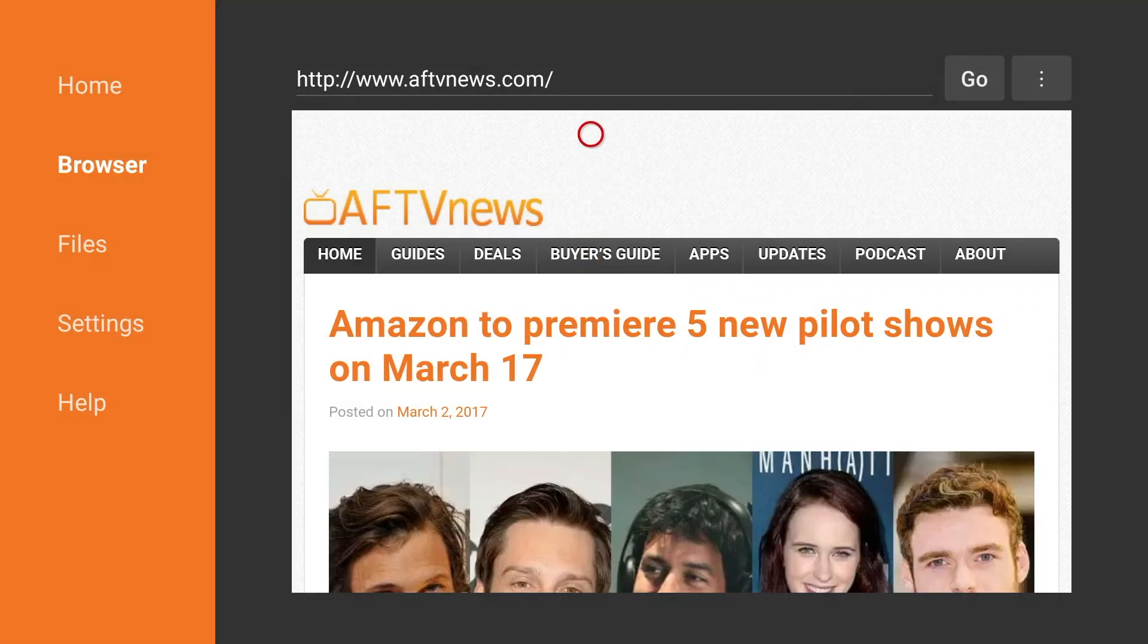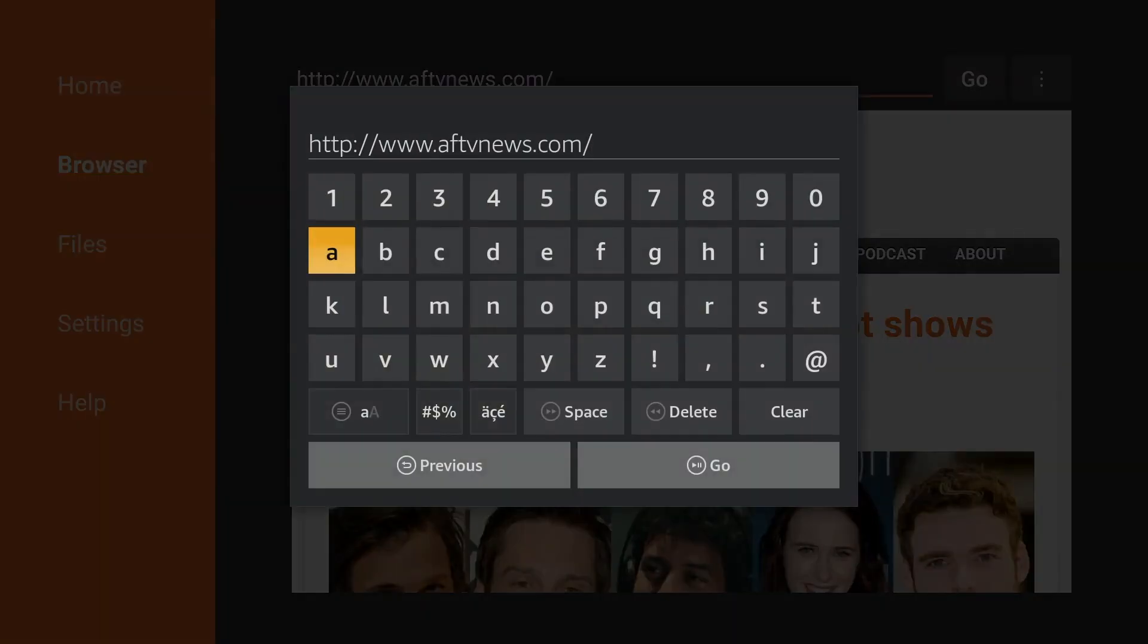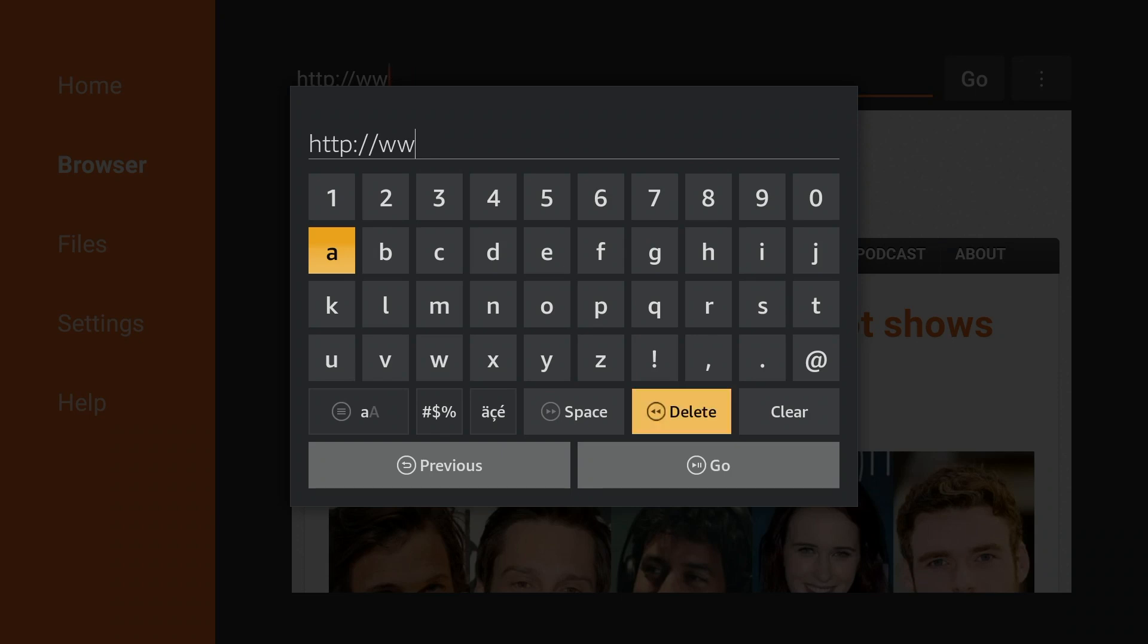Navigate to your URL bar right here and you want to clear everything except http colon forward slash forward slash just like that. Now you want to type in Kodi.tv forward slash download just like you will see on the screen.